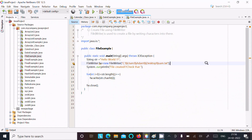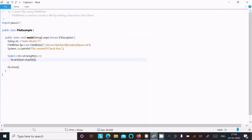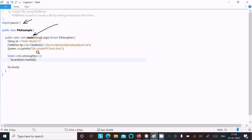With the help of the FileWriter class we can create files. Let's understand the code. When you debug or run the code, control comes to the main method first. I used the java.io package because the FileWriter class definition comes inside this io package.